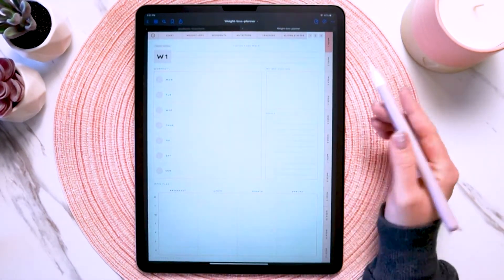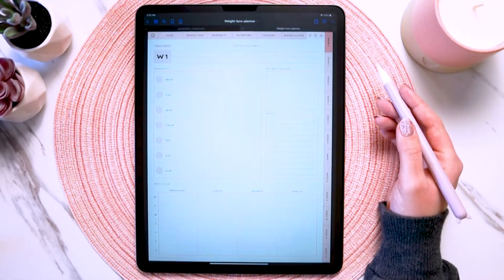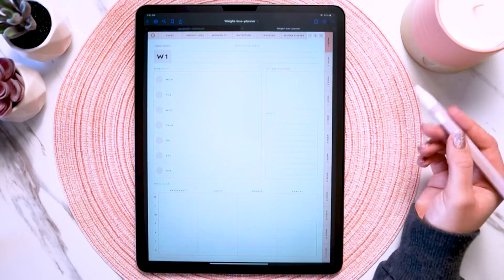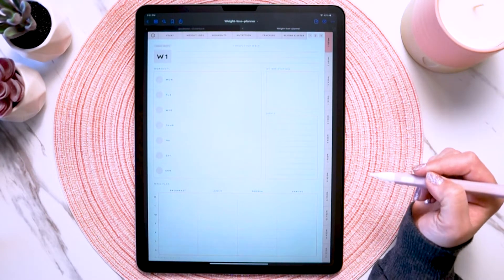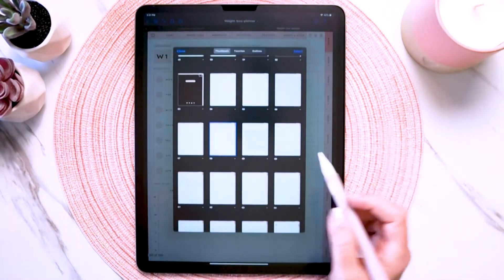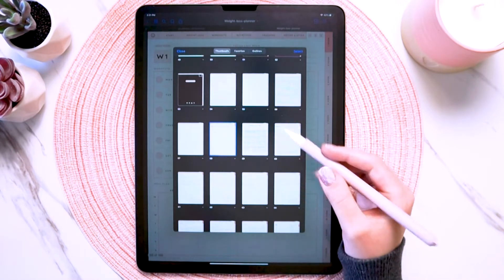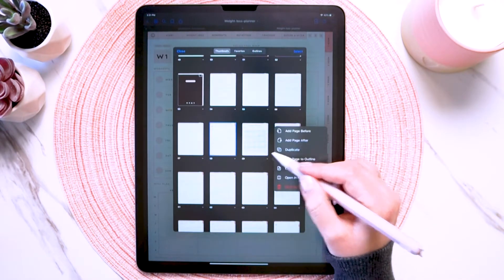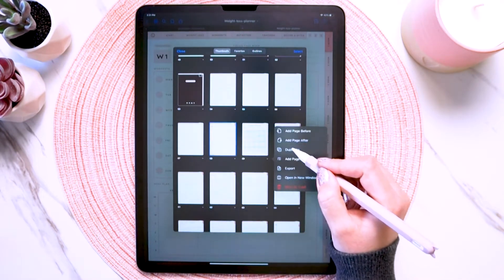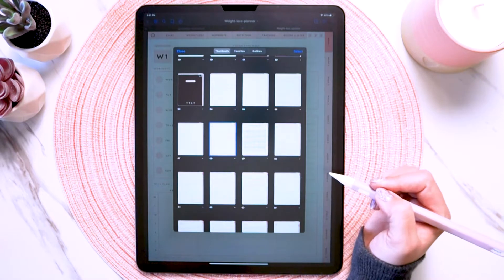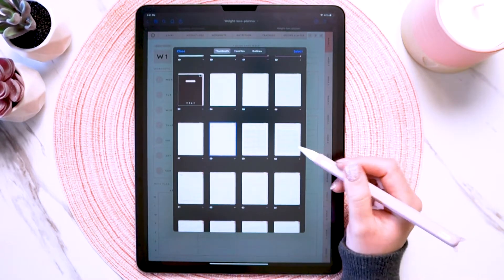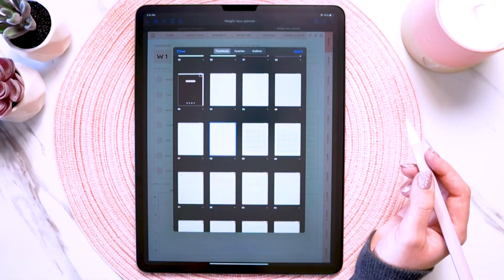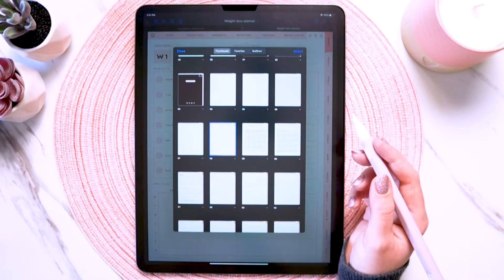You would do this for any page in your planner that you want to copy and paste somewhere else. And if you want to duplicate the page that you just pasted, just hit the down arrow and then hit 'duplicate.' Now you have two of them. You can do that over and over as many times as you need for as many pages as you want.